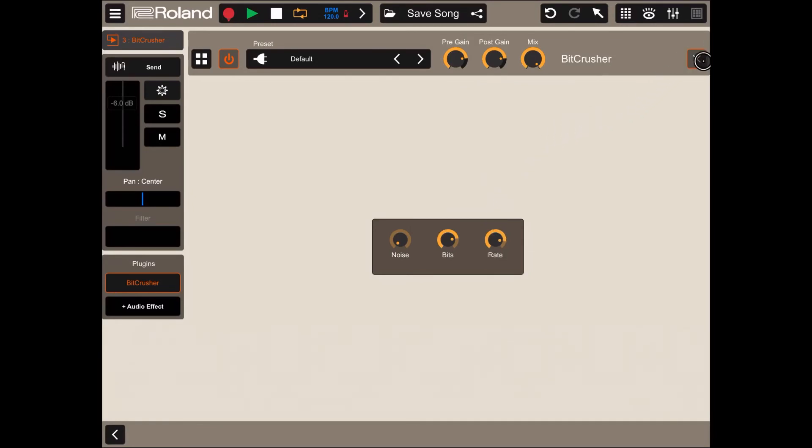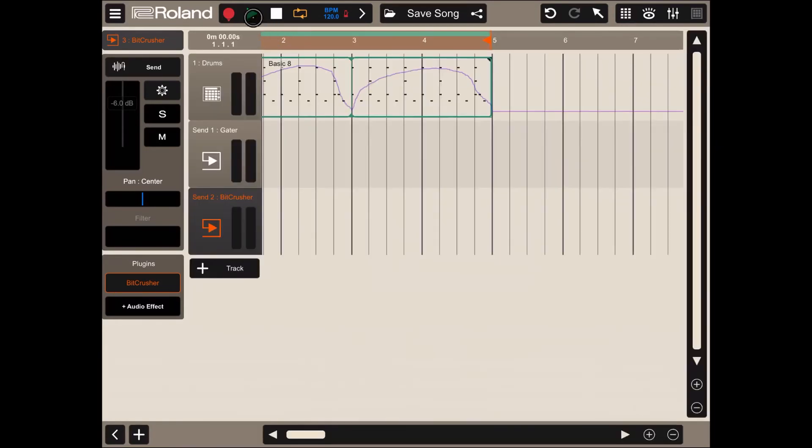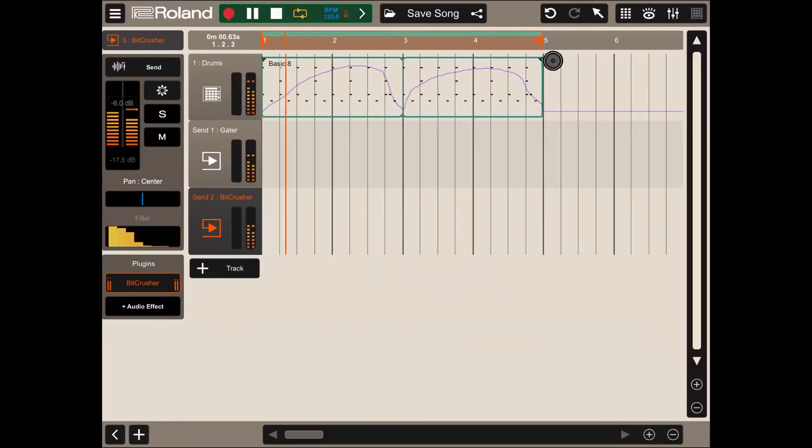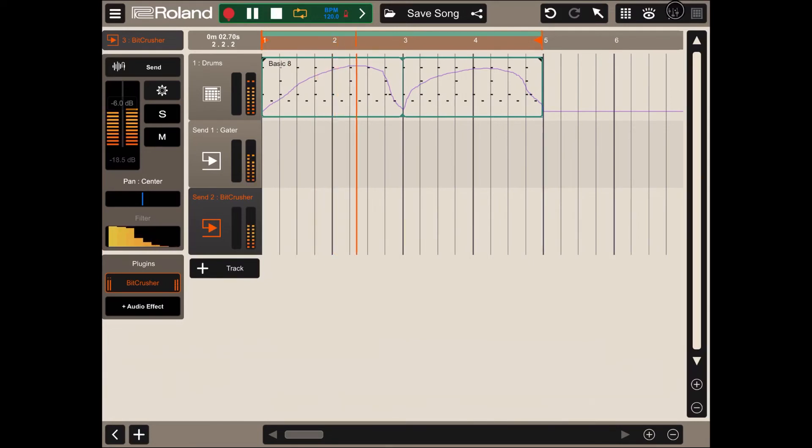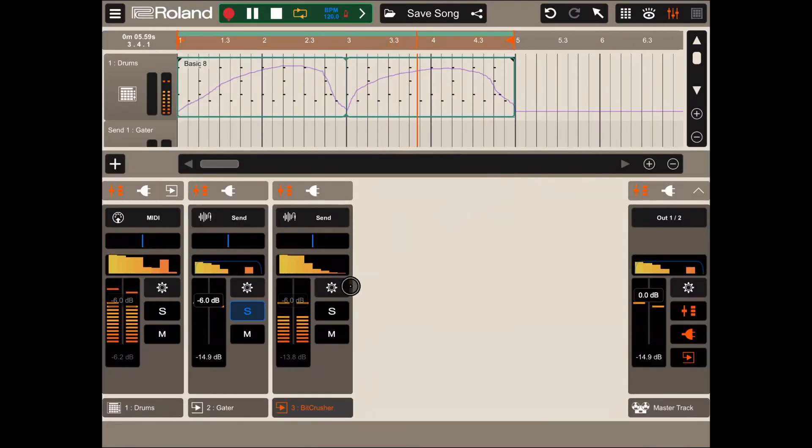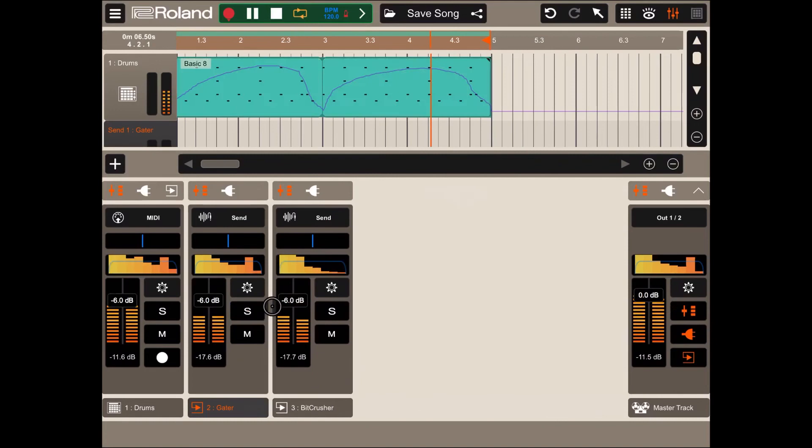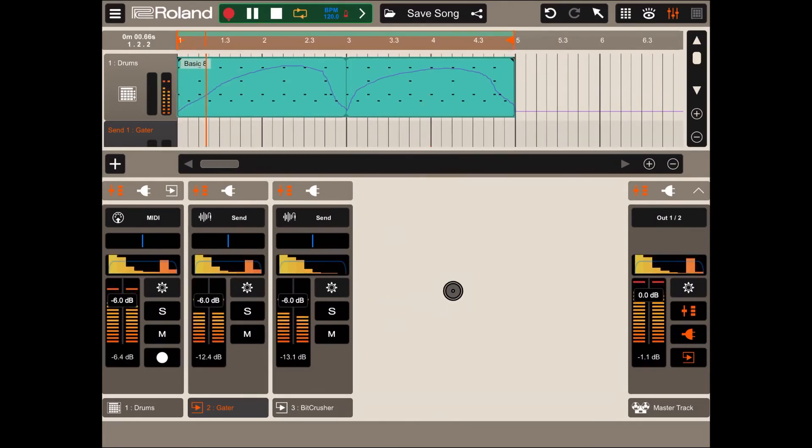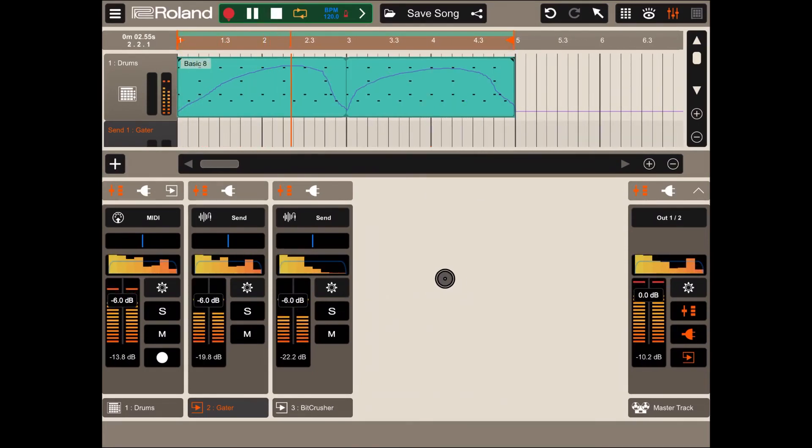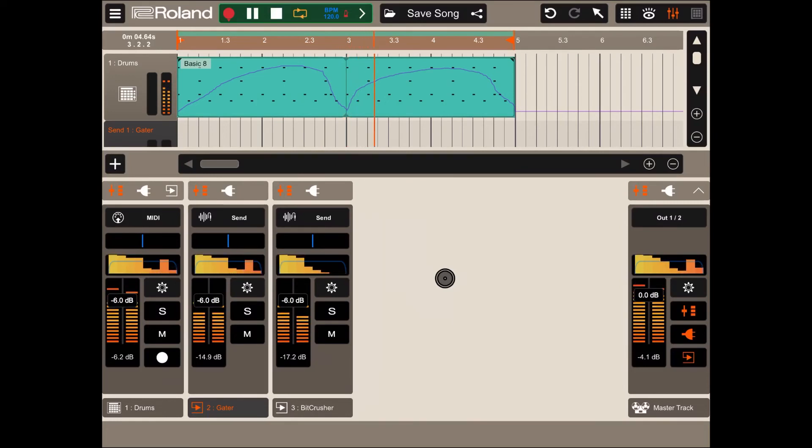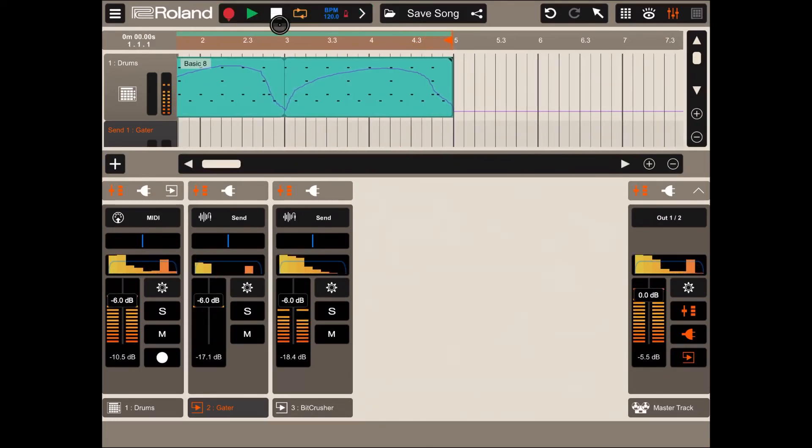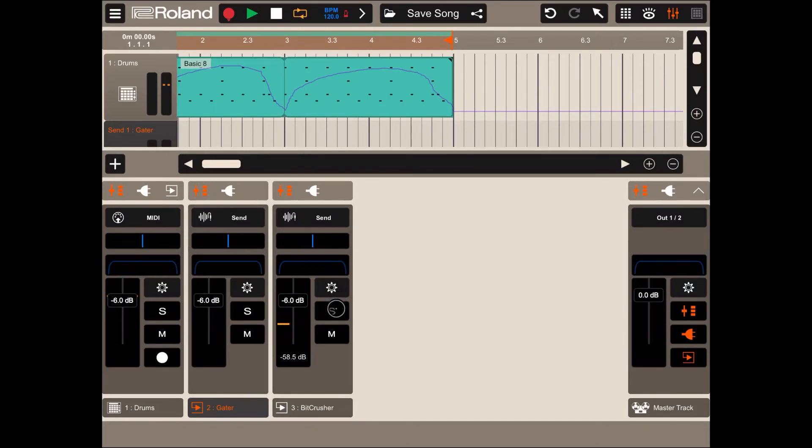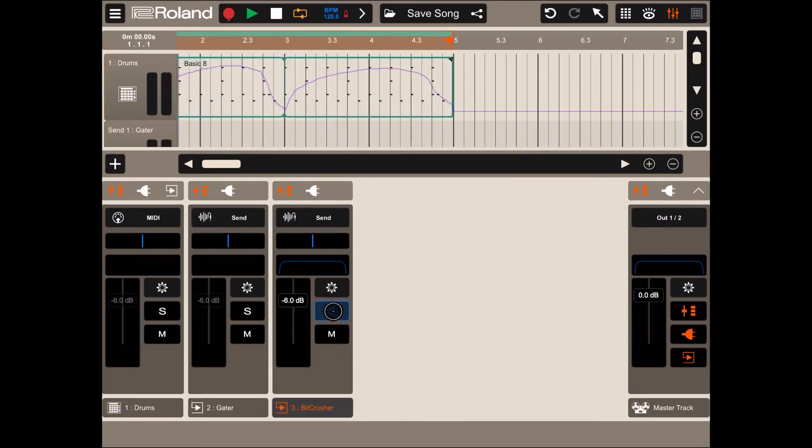For the right emphasis, let's increase the rate and also the beats. Let's click play. Let's solo just the beat crusher track so you can hear it properly.